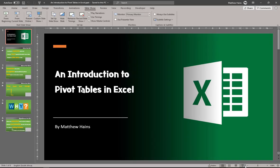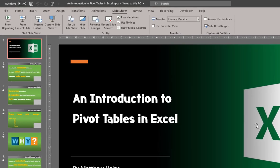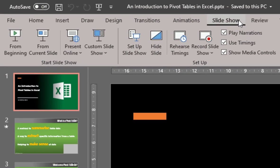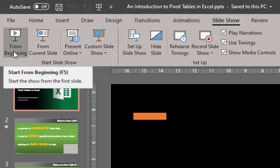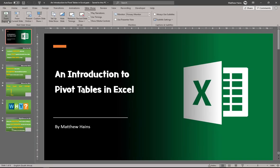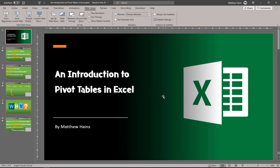A third way, if you've forgotten about that little button at the bottom, is to click on Slideshow and go to the very first button which says 'From the Beginning' — play the slideshow from the beginning. You click on that and your slideshow then begins.